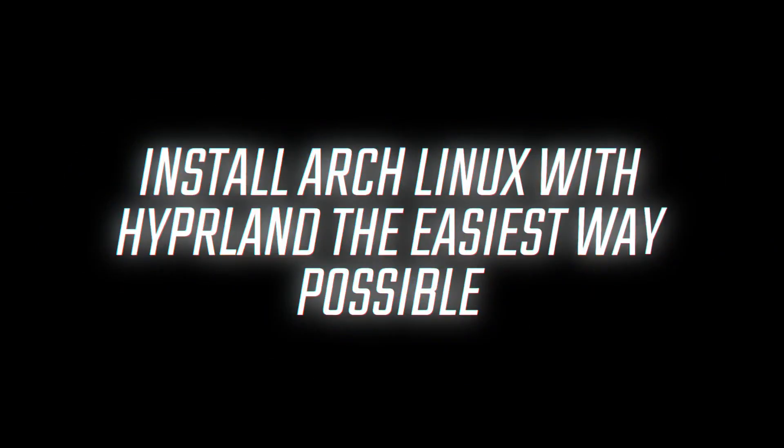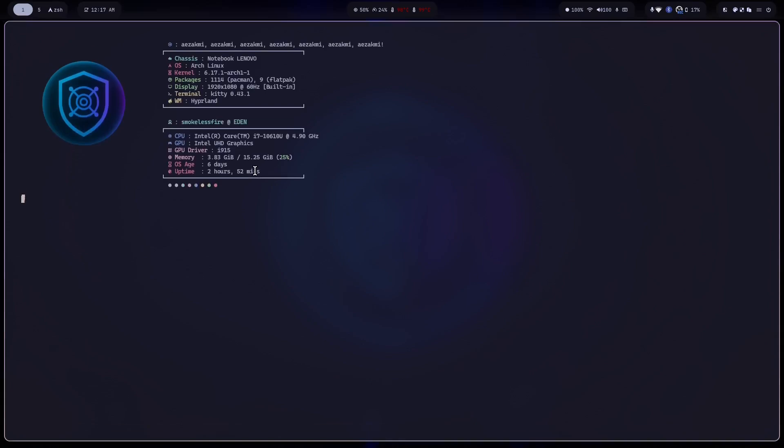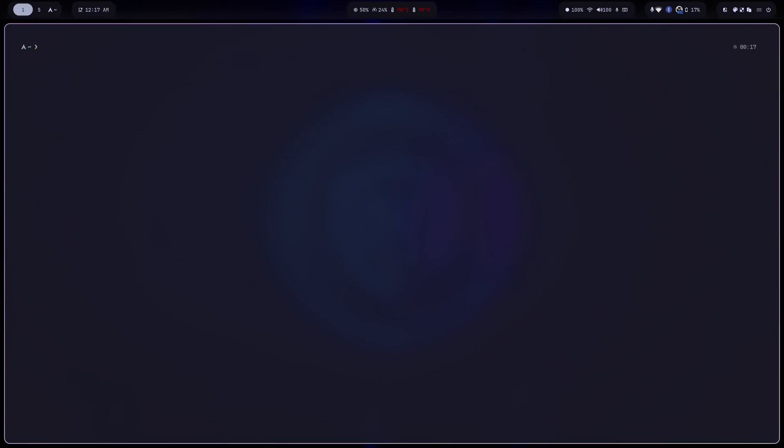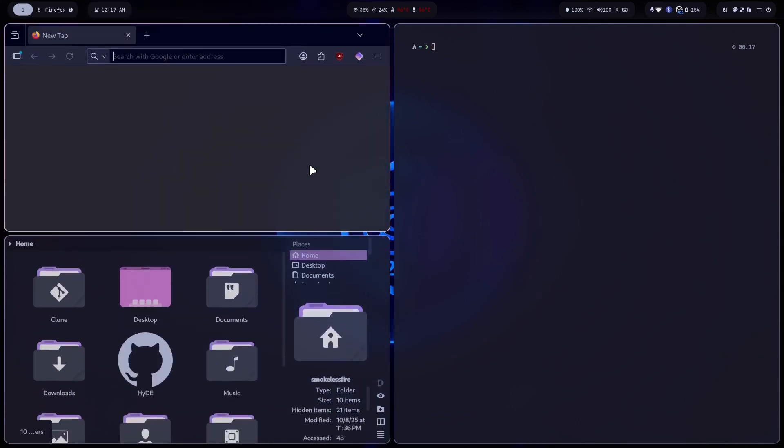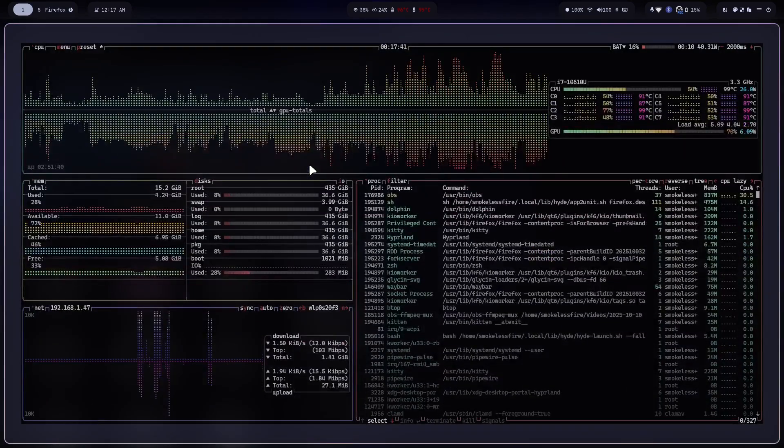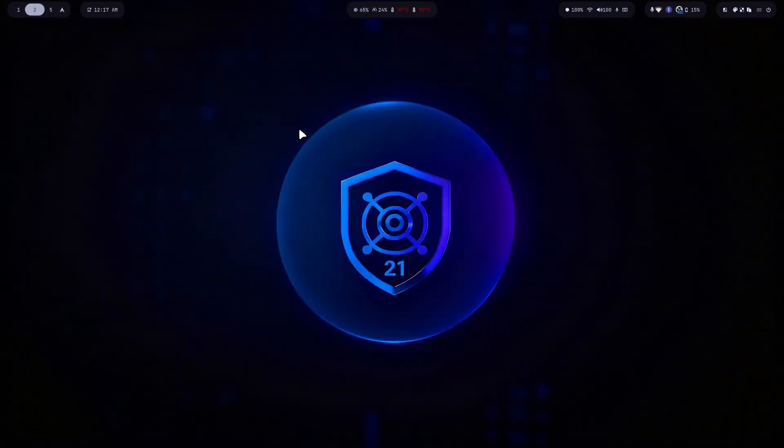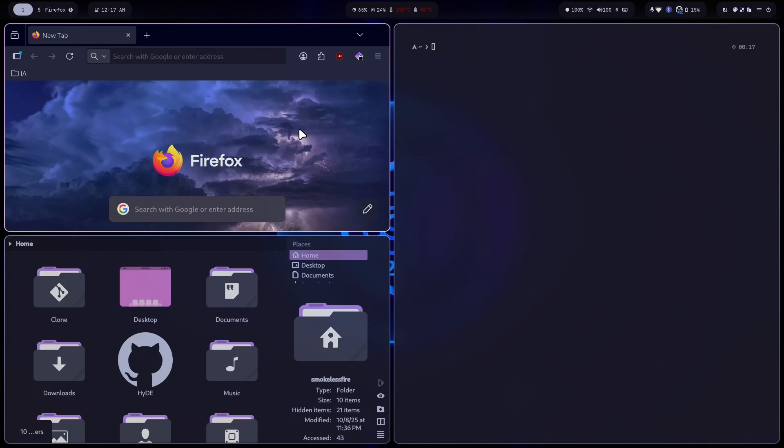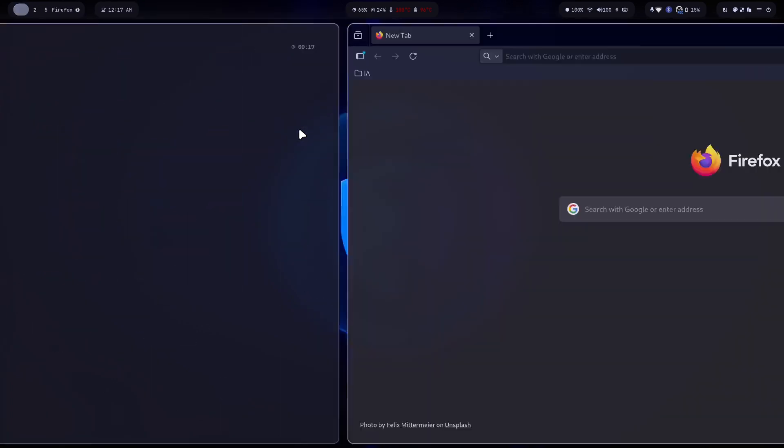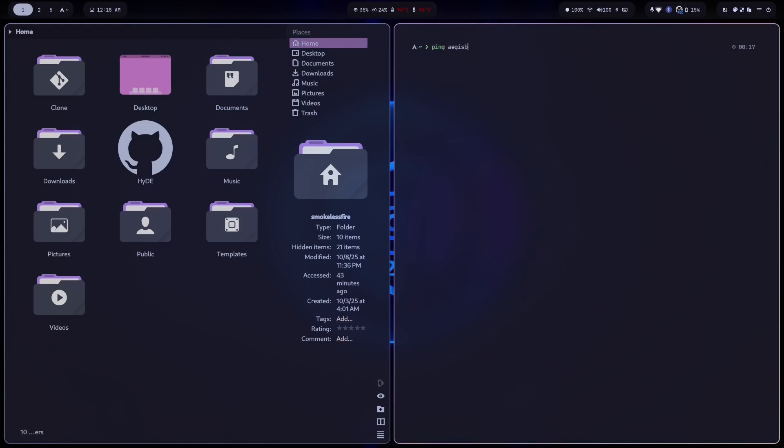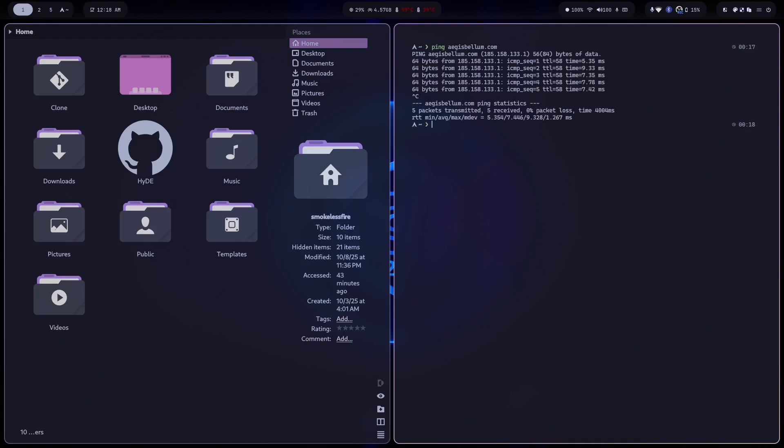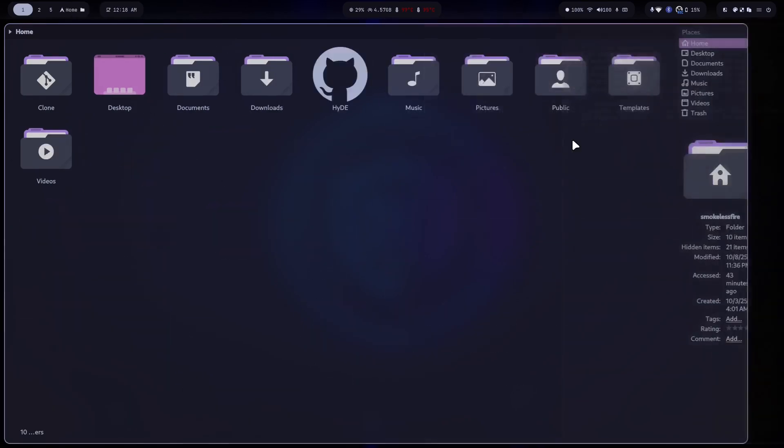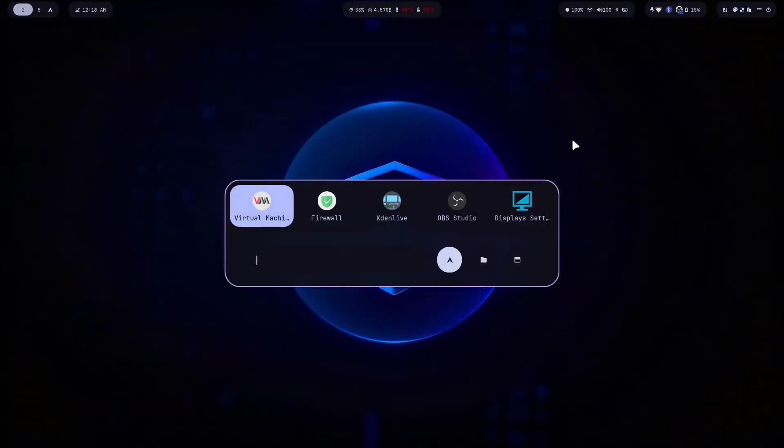We will install Arch Linux, a system that will give you total freedom to build your setup exactly the way you want it. And on top of that, we will add Hyperland, a beautiful modern desktop that feels smooth, minimal and alive. Honestly, don't worry, you don't need to be a Linux expert to follow this tutorial. We will go step by step and by the end, you will have a clean blazing fast system that looks incredible and the most beautiful thing about all of this is that it will be incredibly easy to set up.